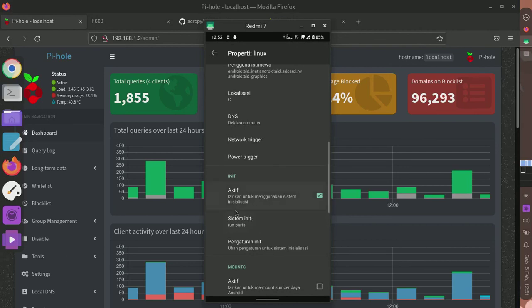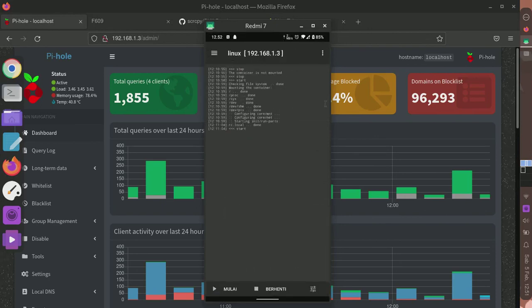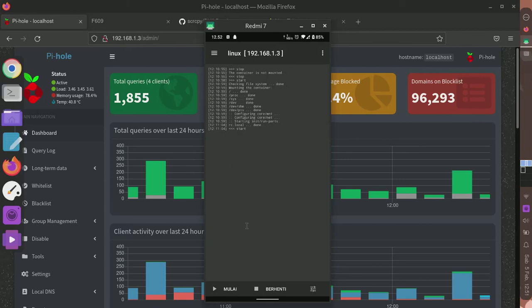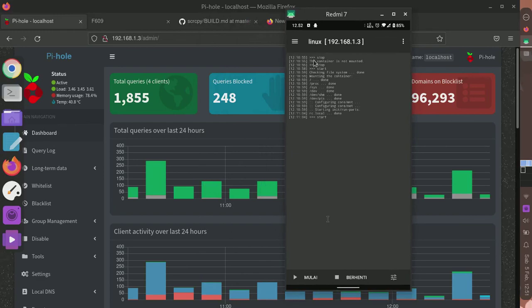I'll activate the init, and that's it. Now I'll just click the install button to install the rootfs. Wait for a moment until it's stored.